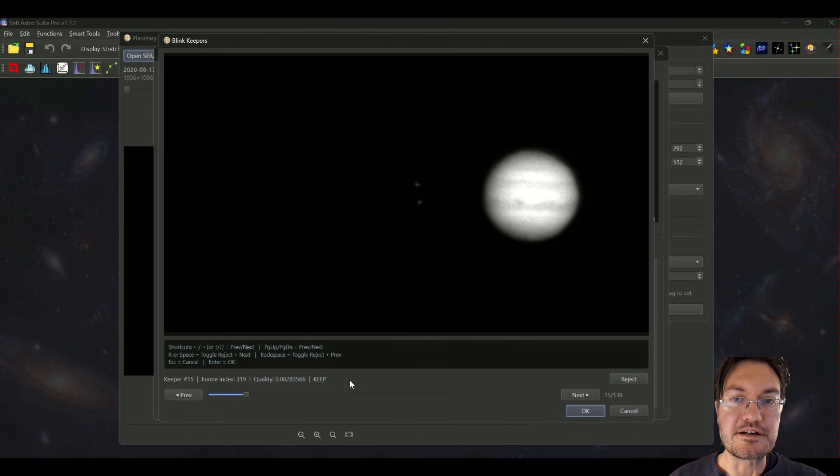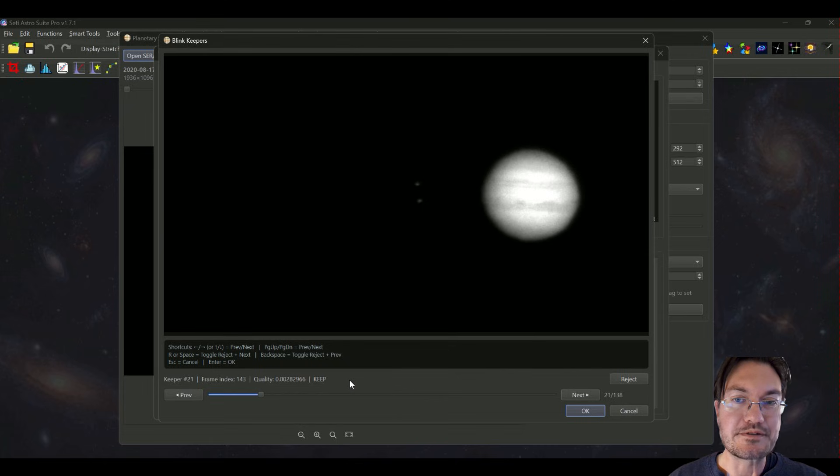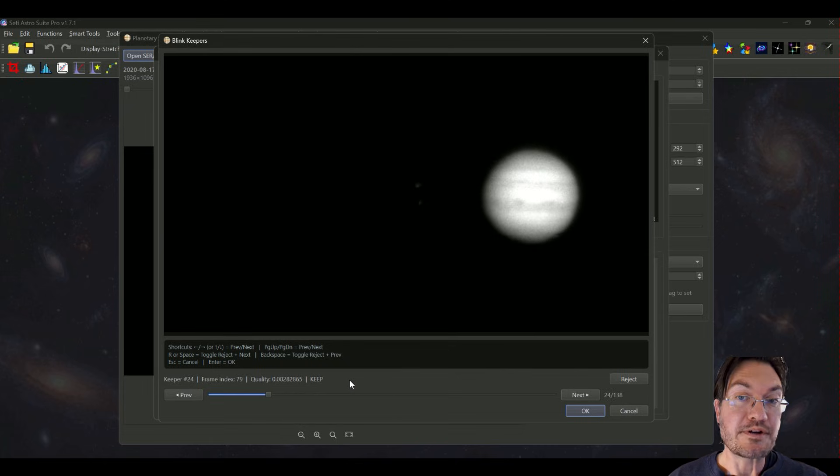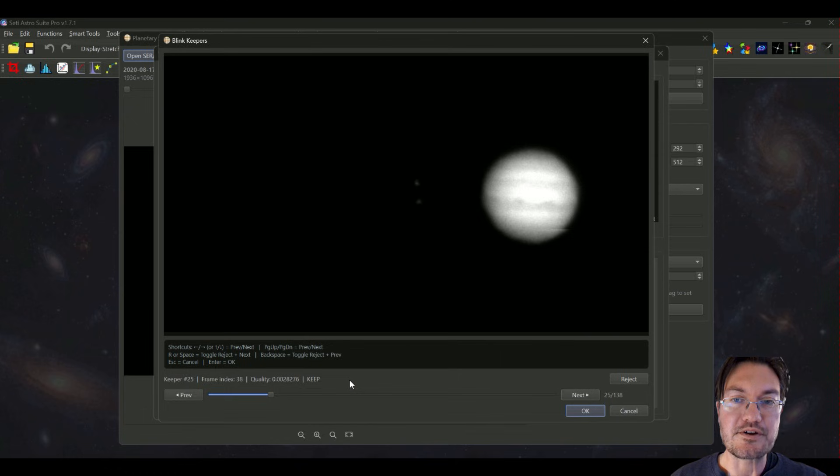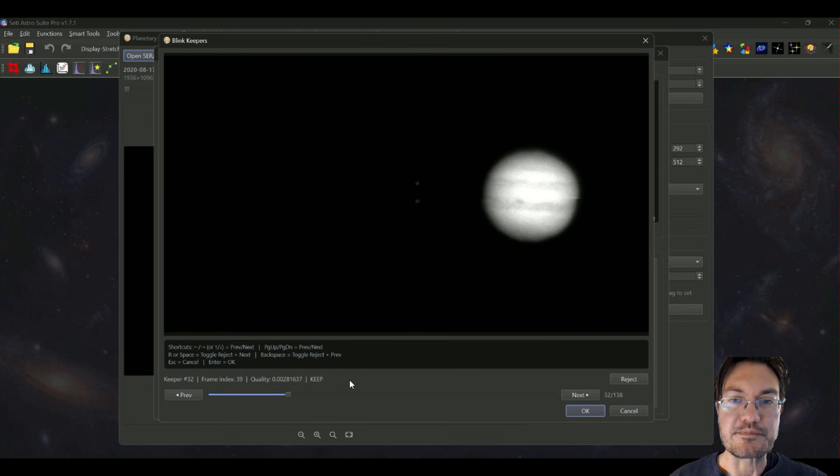It's going to be common on some camera types where you do get split frames and it's absolutely imperative you want to get rid of those so they don't end up in your final stack. So I'm just going to go ahead and blink through these keepers and get rid of all those split frames.